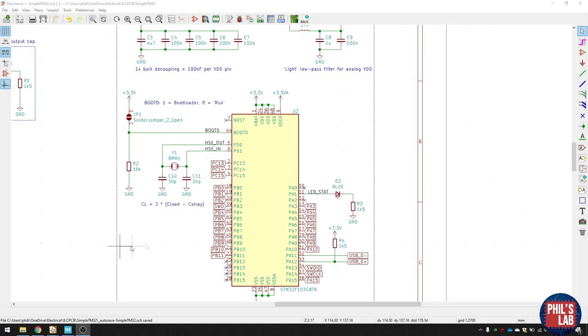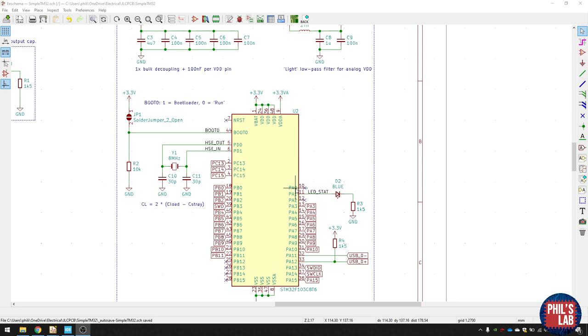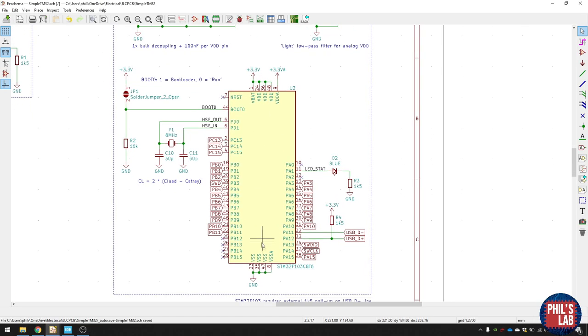In KiCad, I've imported the symbol for the STM32F103 microcontroller. And you can see basically all the pins are here. We have all the pin banks A, pin bank B, pin bank C, D and so on. But let's start with the power pins, which are up here. And the ground pins, which are down here.